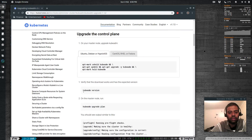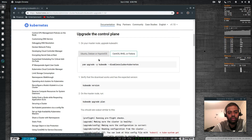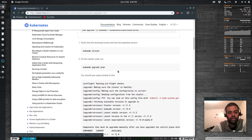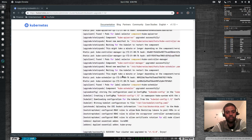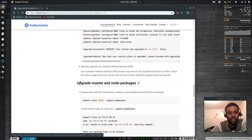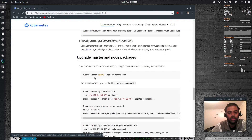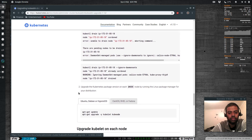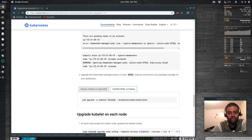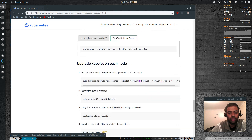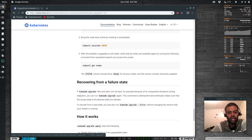Looking at the CentOS upgrade steps for the control plane: first run yum upgrade -y kubeadm, then kubeadm upgrade plan, then kubeadm upgrade apply. After that, upgrade the master packages, kubectl drain, and upgrade Kubernetes packages on each node using the Linux package manager, then systemctl restart kubelet.